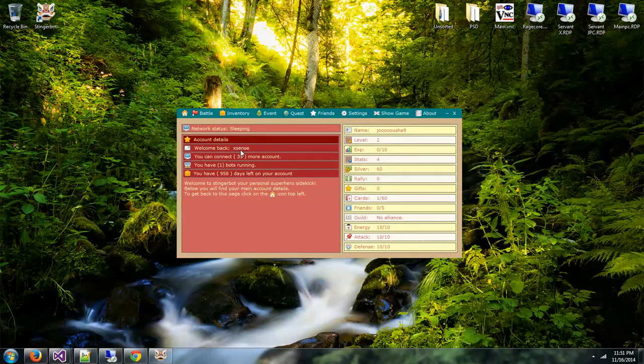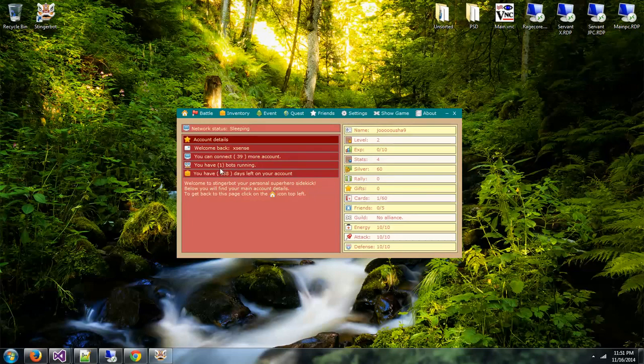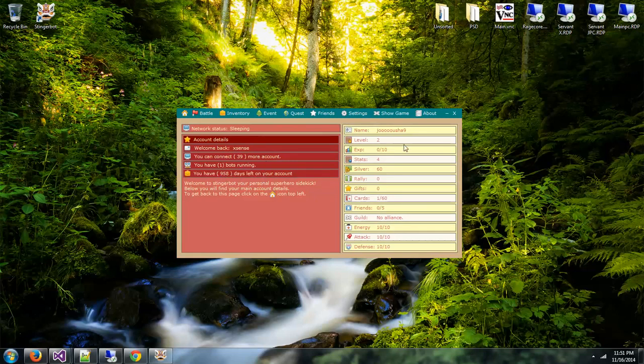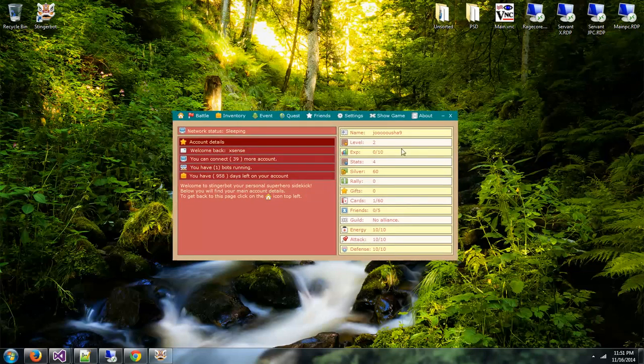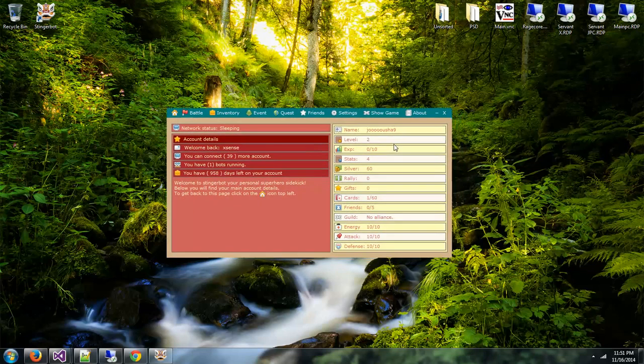Normally you're presented with your bot account details. Mine is Axon's. I can connect 40 accounts, so right now I got one running and I can still connect 39 more accounts. Since I'm the creator I gave myself nine hundred and something days.